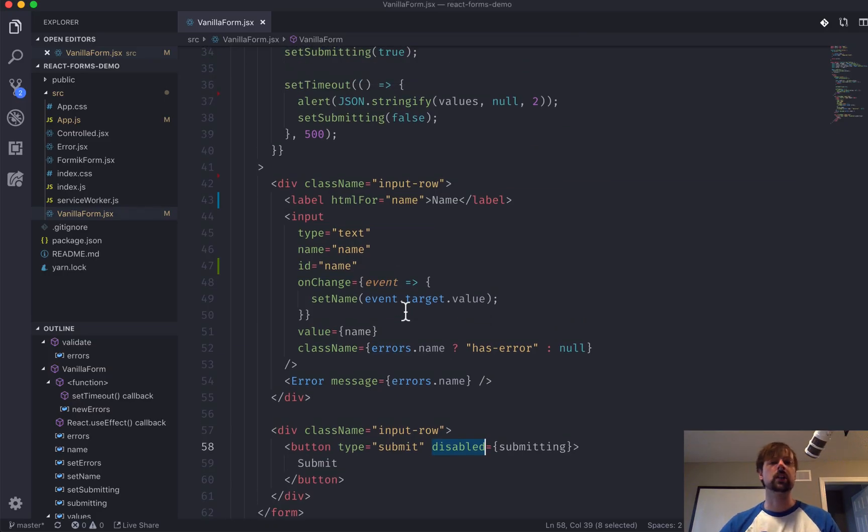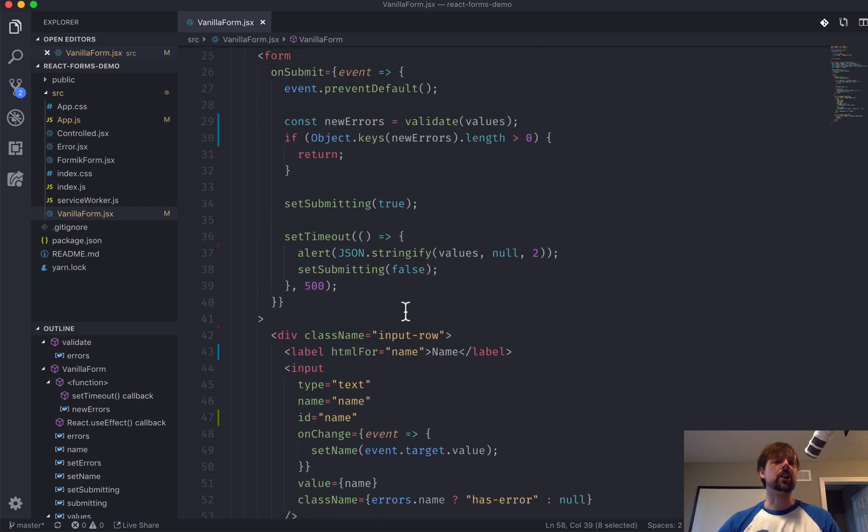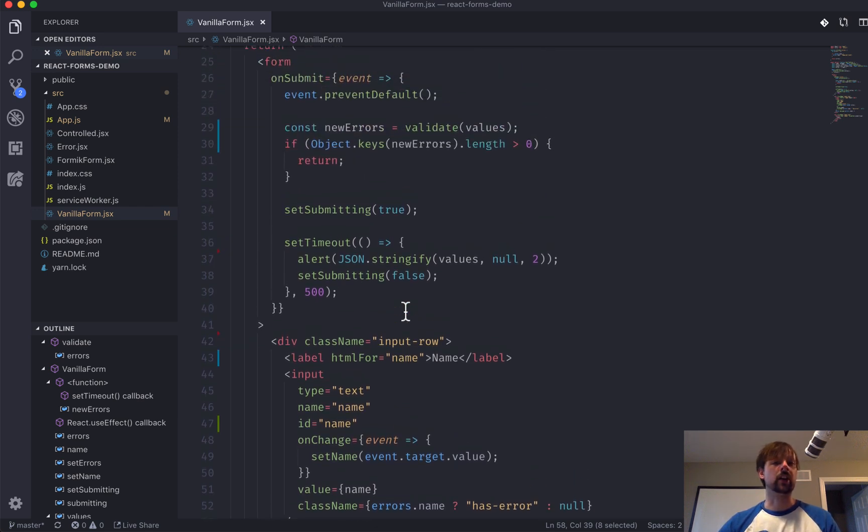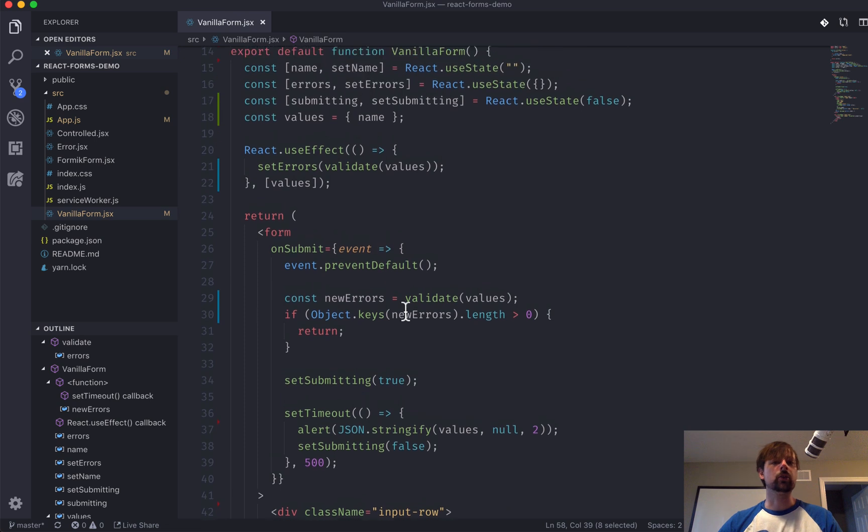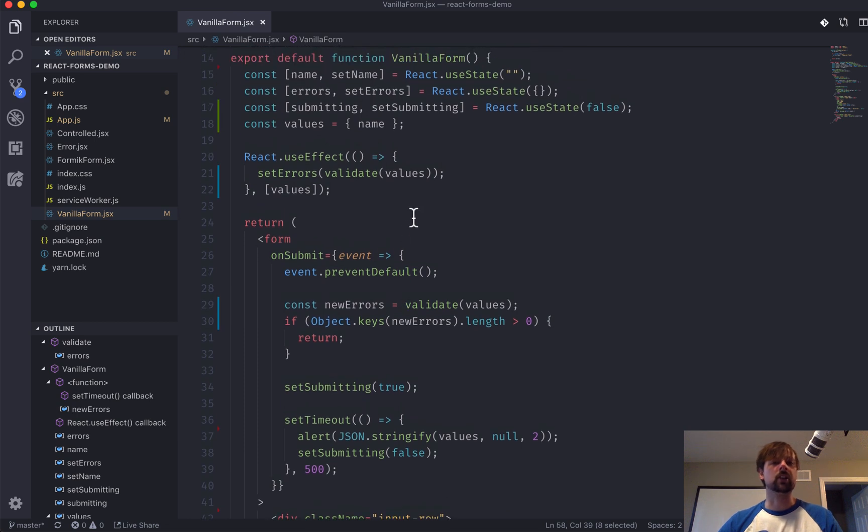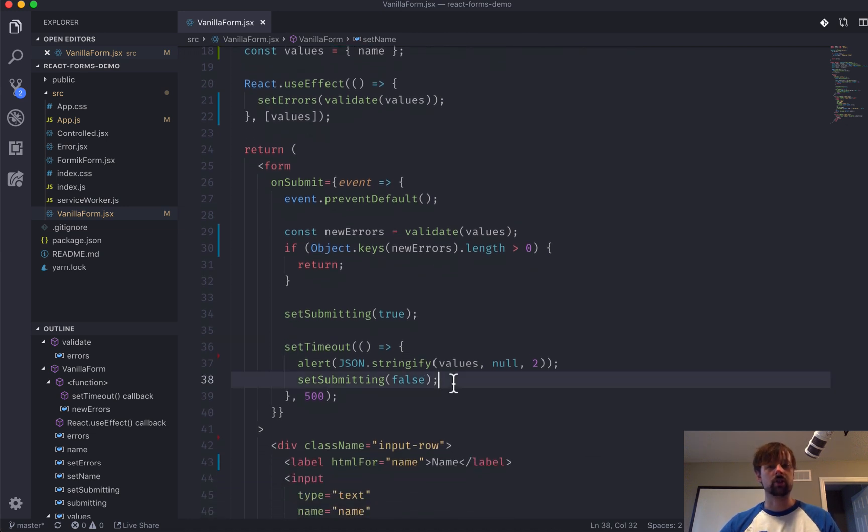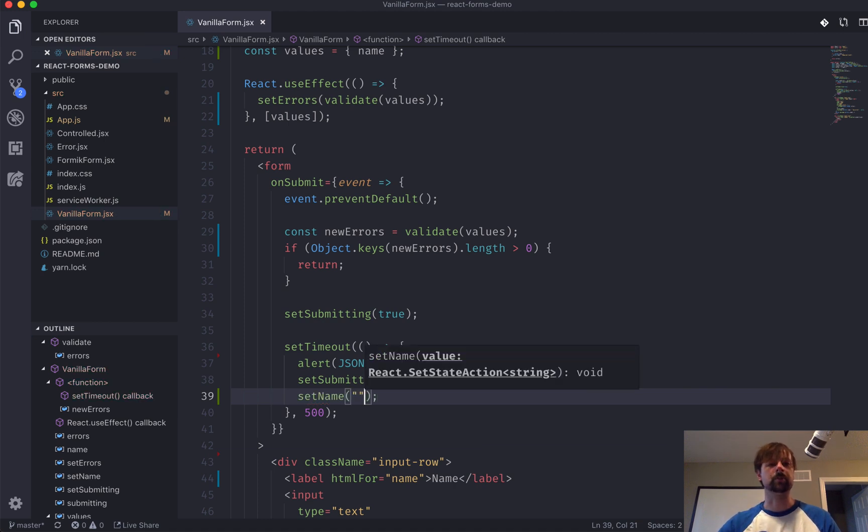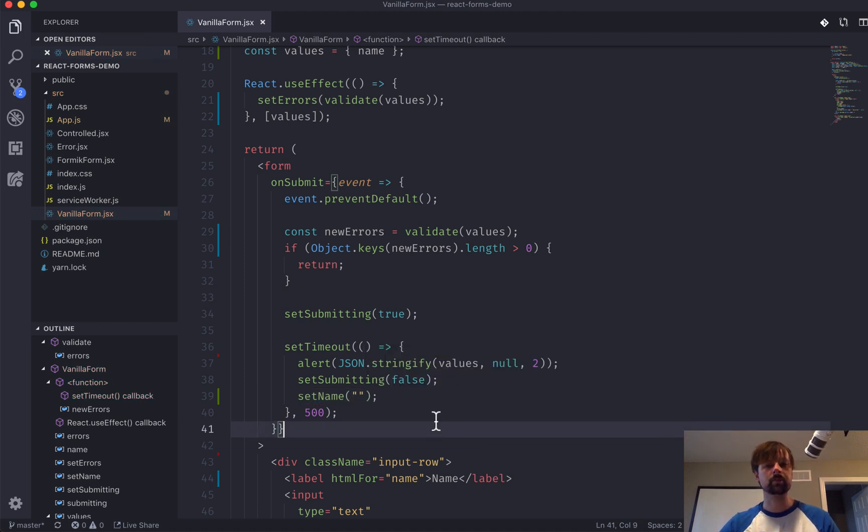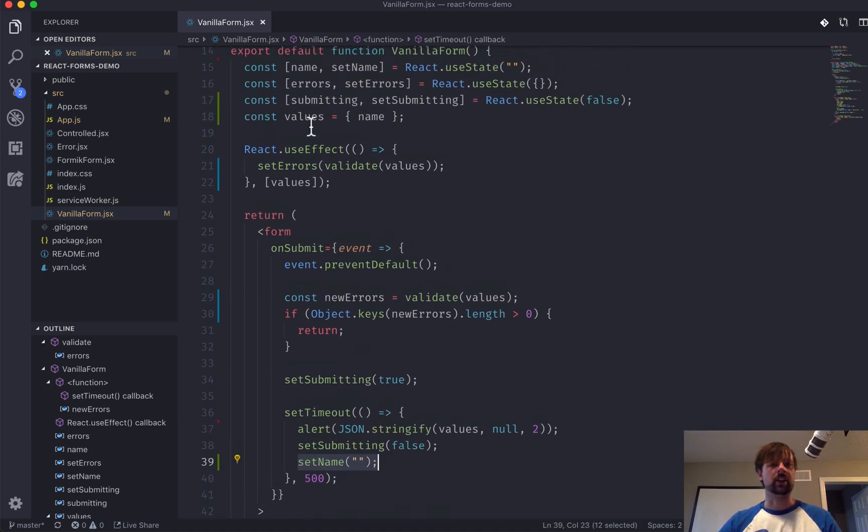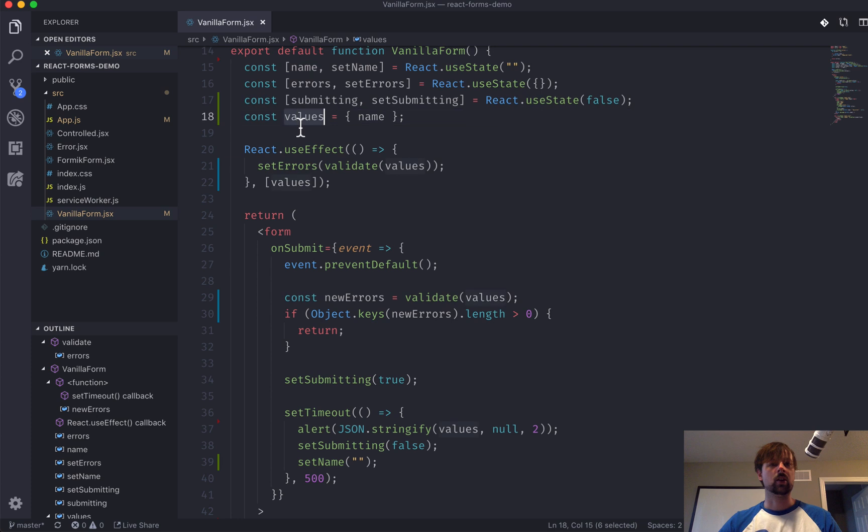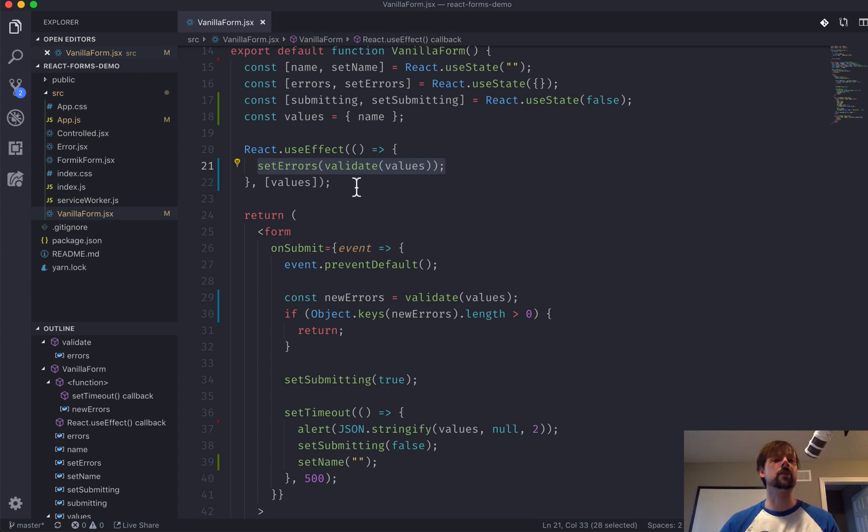So, the last thing we want to do is basically reset the form so that it can be used again. So, all we have to do for resetting the form in a controlled component scenario is just set name back to its default. So, we can just come here and set it back to an empty string, like that. And this will trigger a change in name, which will trigger this effect to run again. So, it will automatically reset the errors back to the default again.